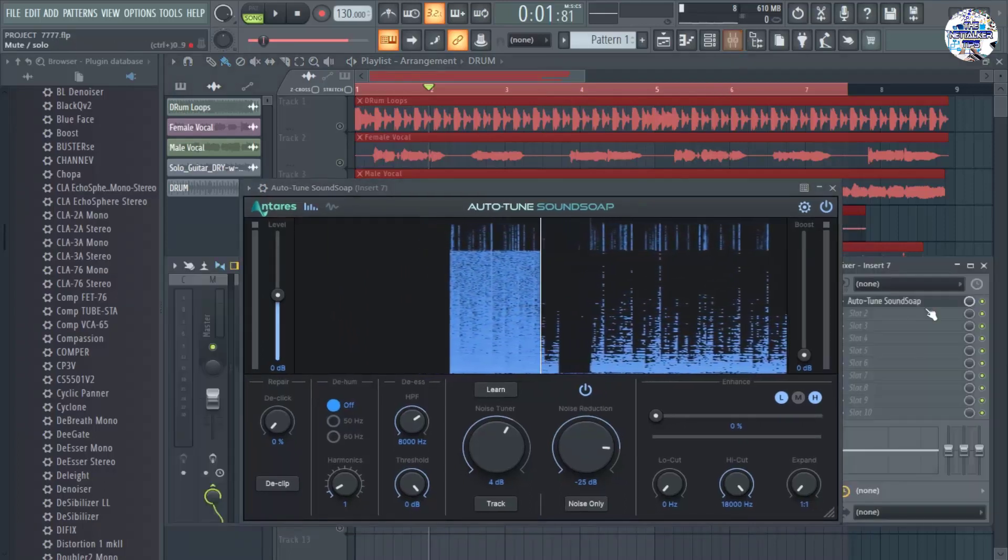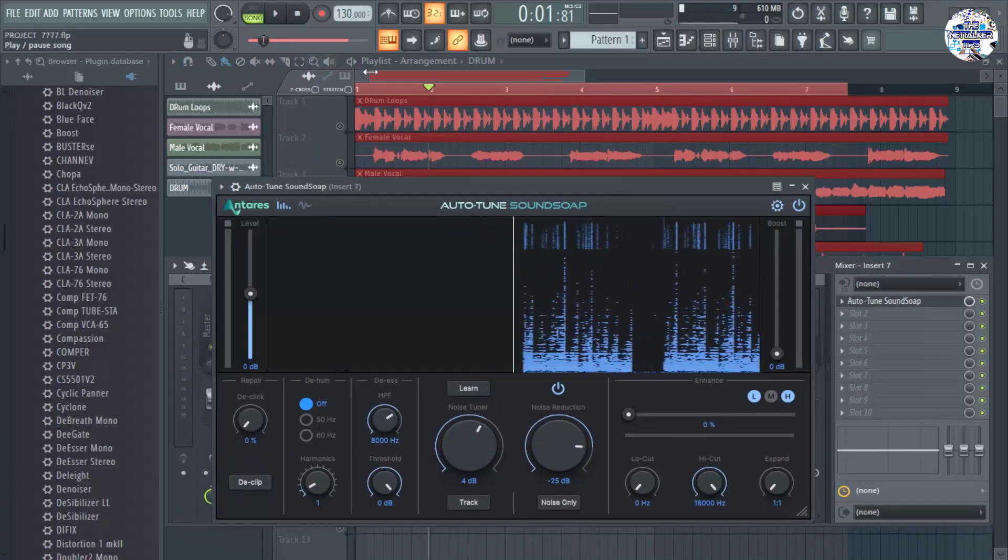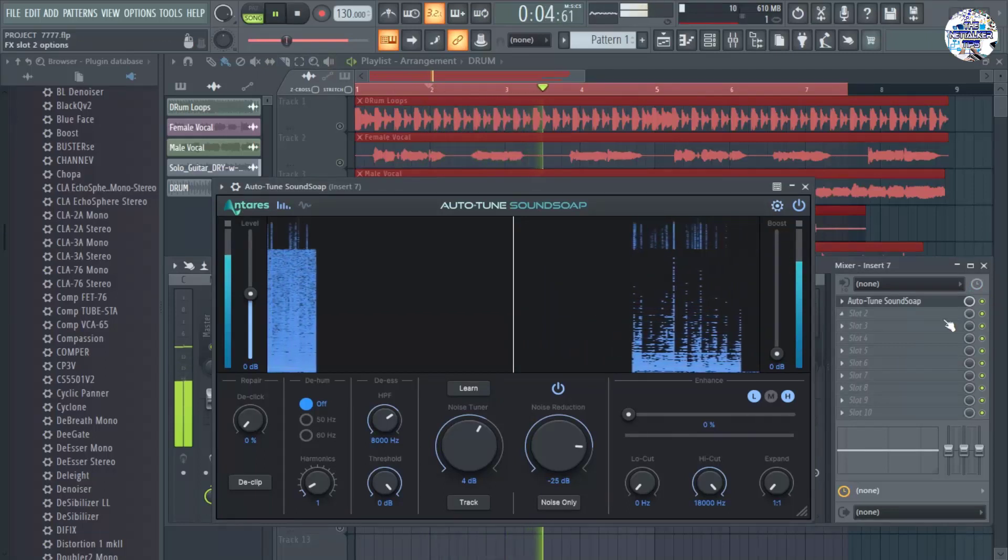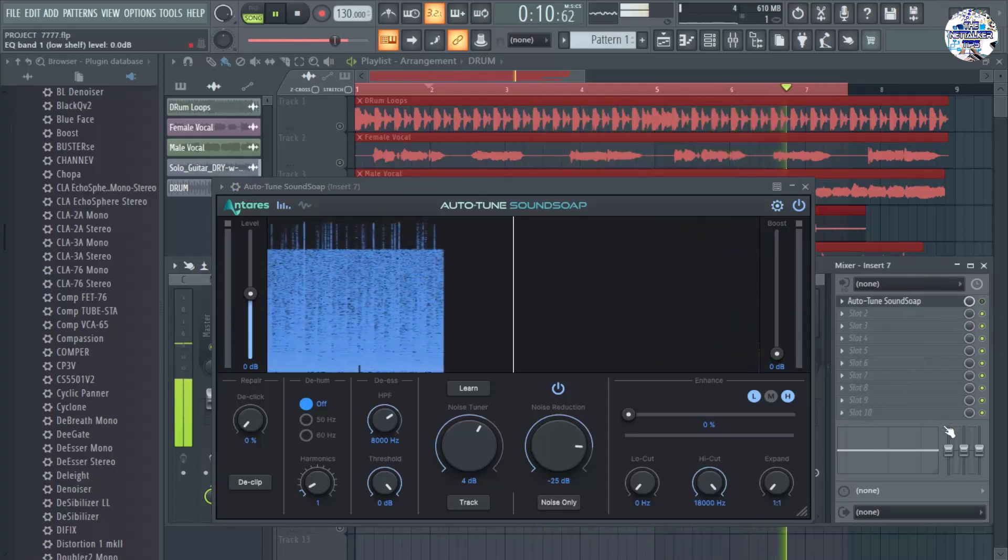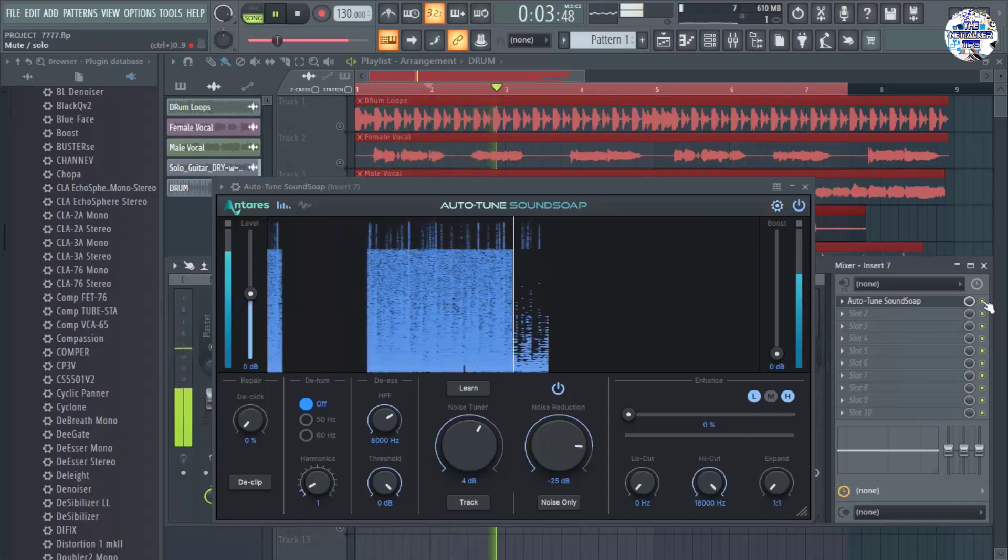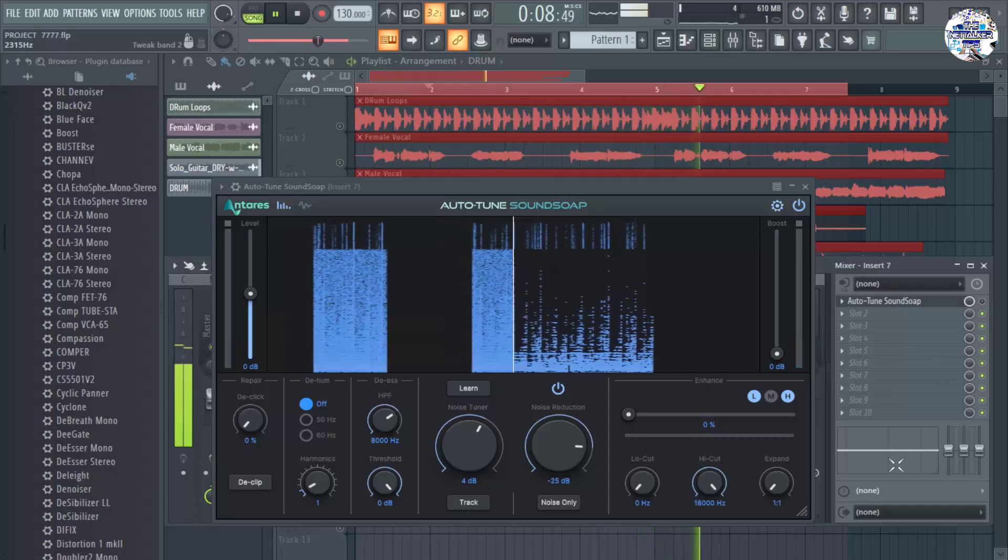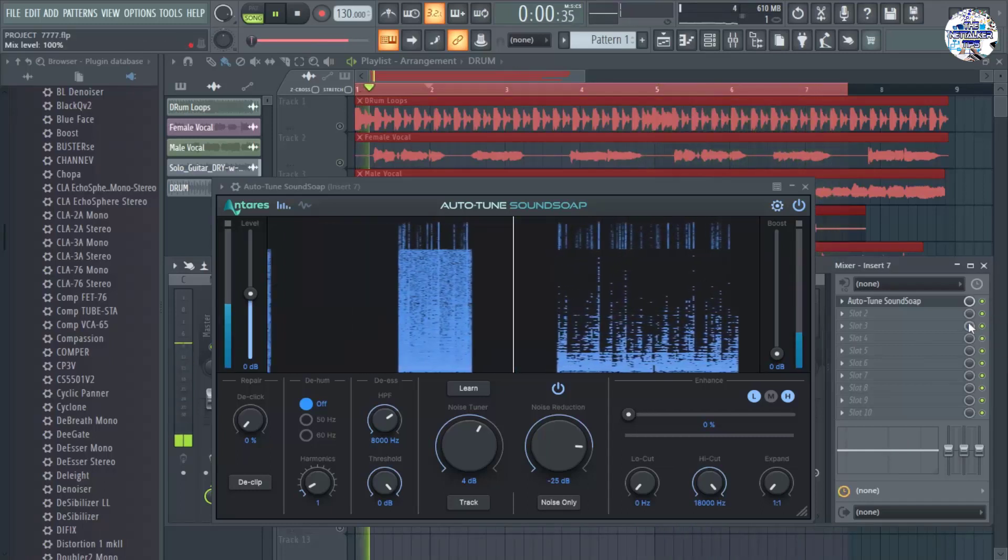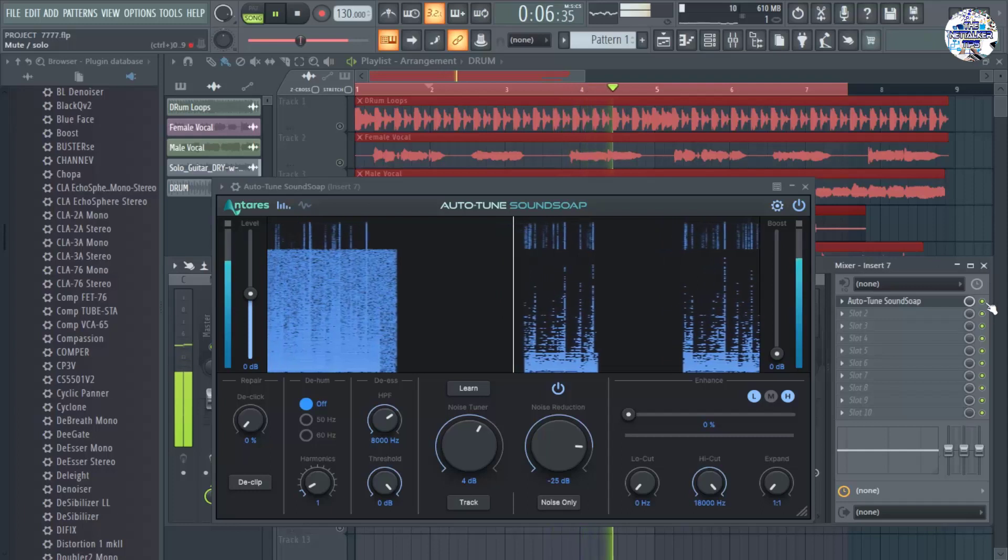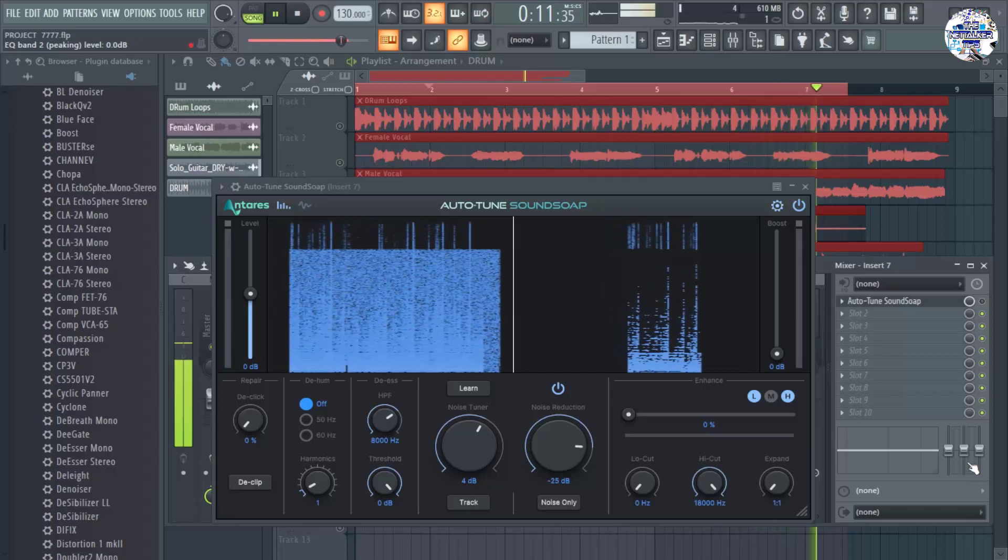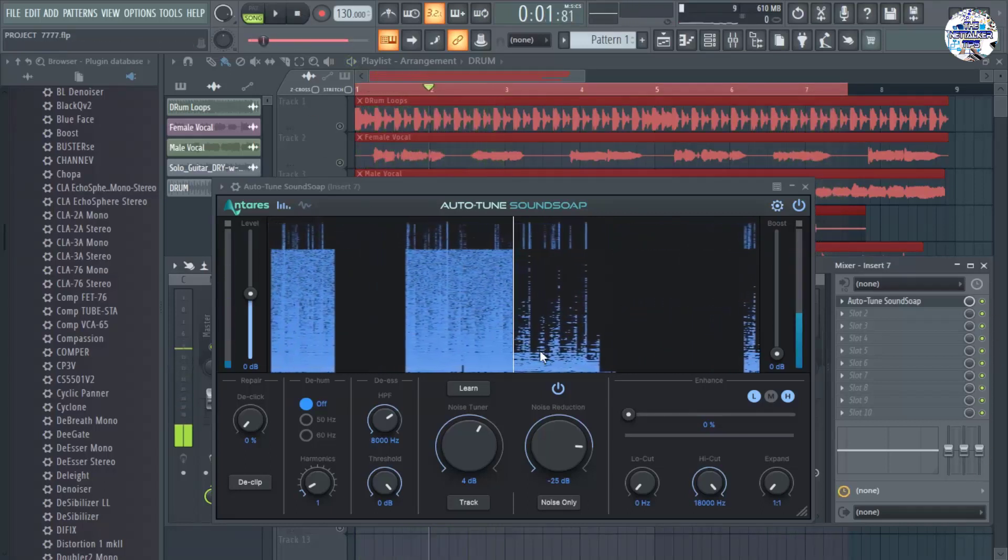And let's try to bypass this plugin. So this is the raw. Let me first click play. Without plugin. With noise remover. Without noise remover. With noise remover.